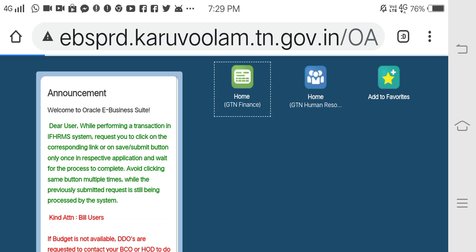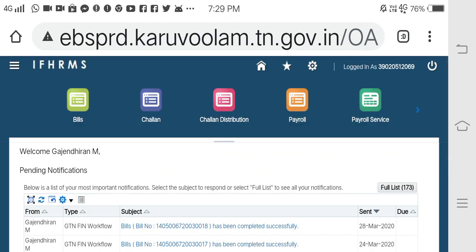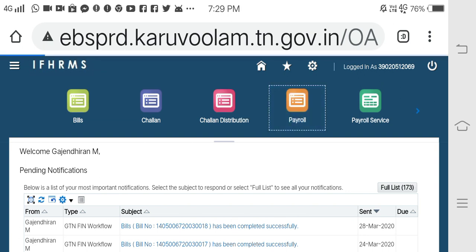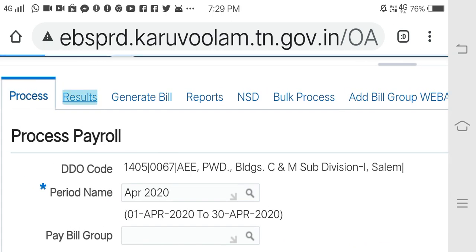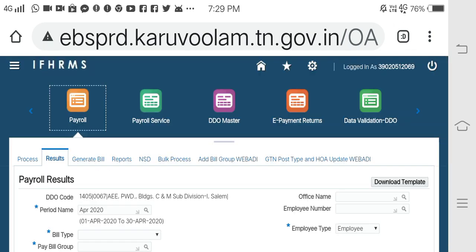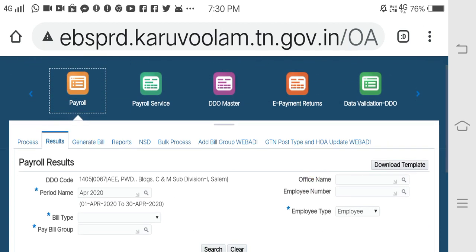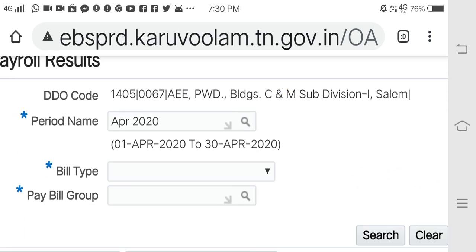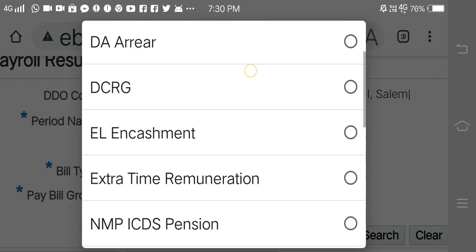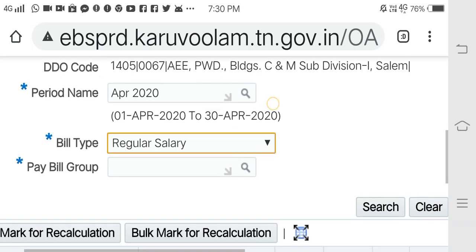What is the case of the YMU? Because it is a mark for recall. We are going to open it in Finance and go to payroll. We will check the results, we will select the bill type, we will select the salary, we will select the regular salary and the bill group.